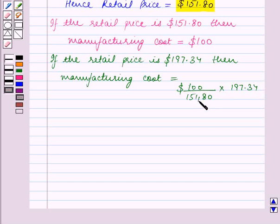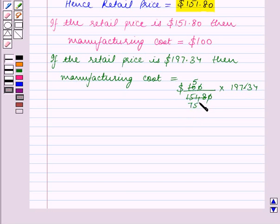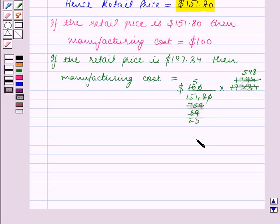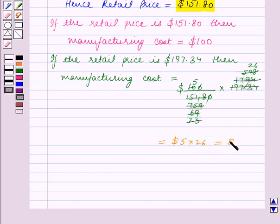If the retail price is $197.34, then the manufacturing cost is equal to $100 upon $151.80 multiplied by $197.34. Removing the decimals and simplifying by cancellation and cross-multiplication, this works out to 5 into 26 dollars, which is equal to $130.